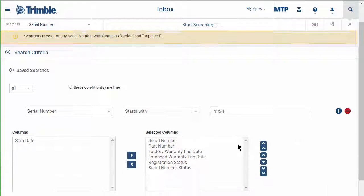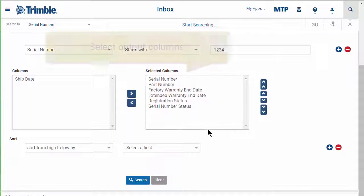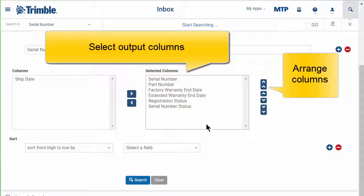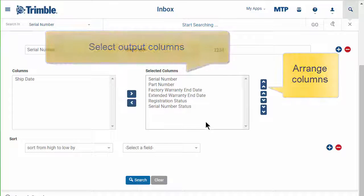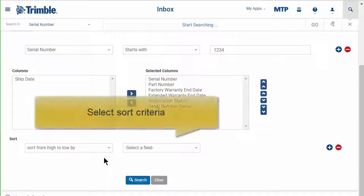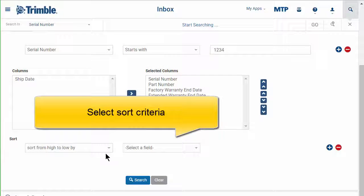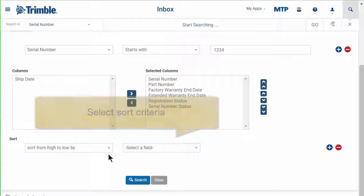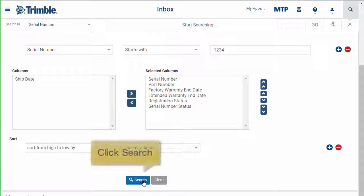Then select which columns you want to see and in which order. You can also sort the results by one or more columns. Then click search.